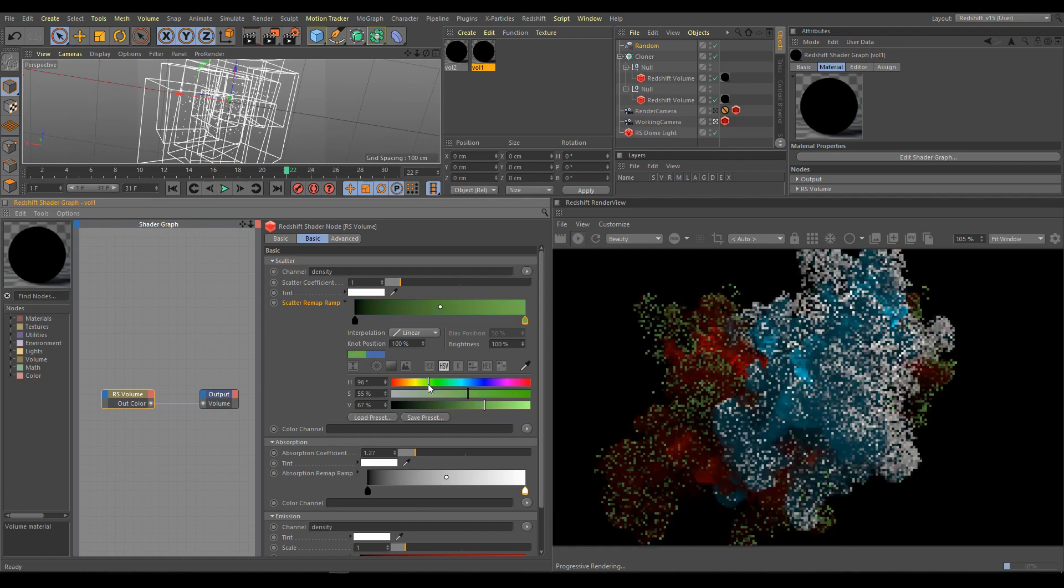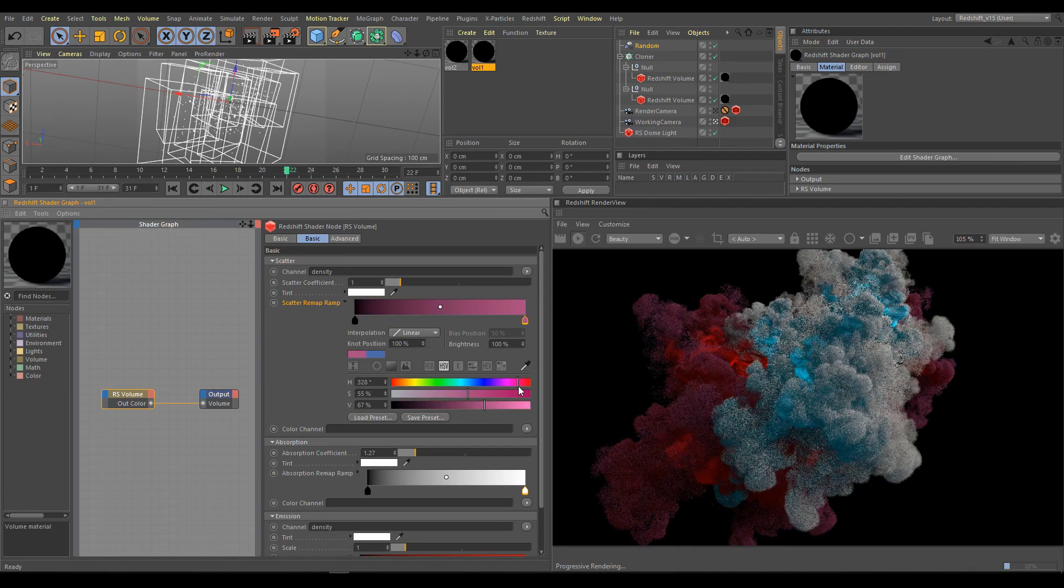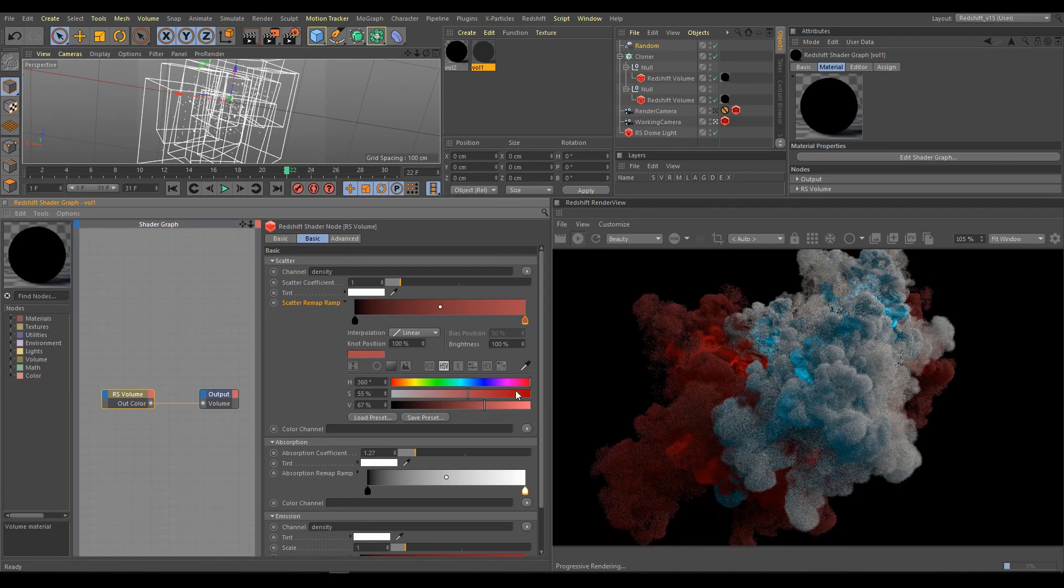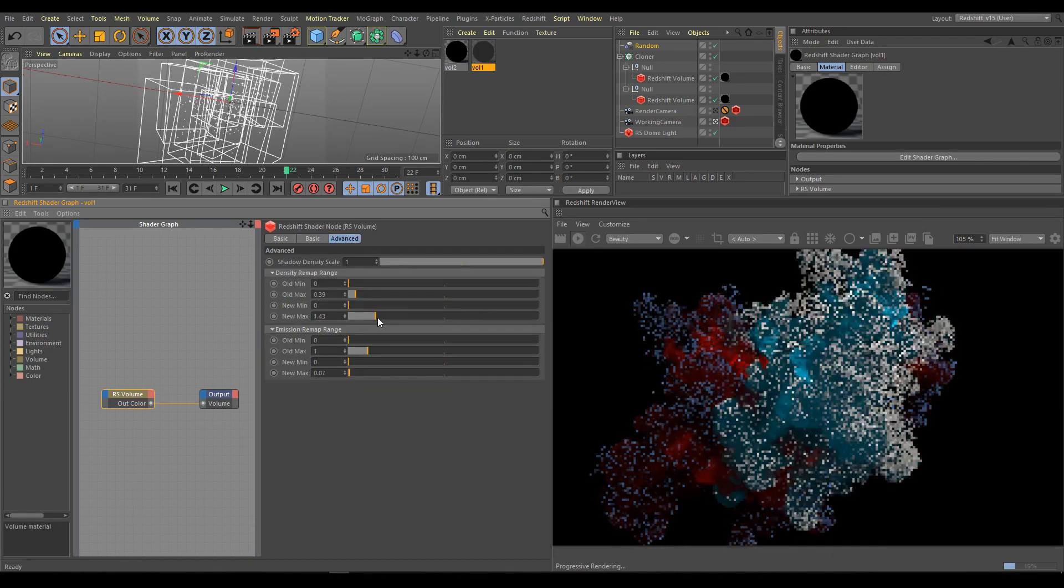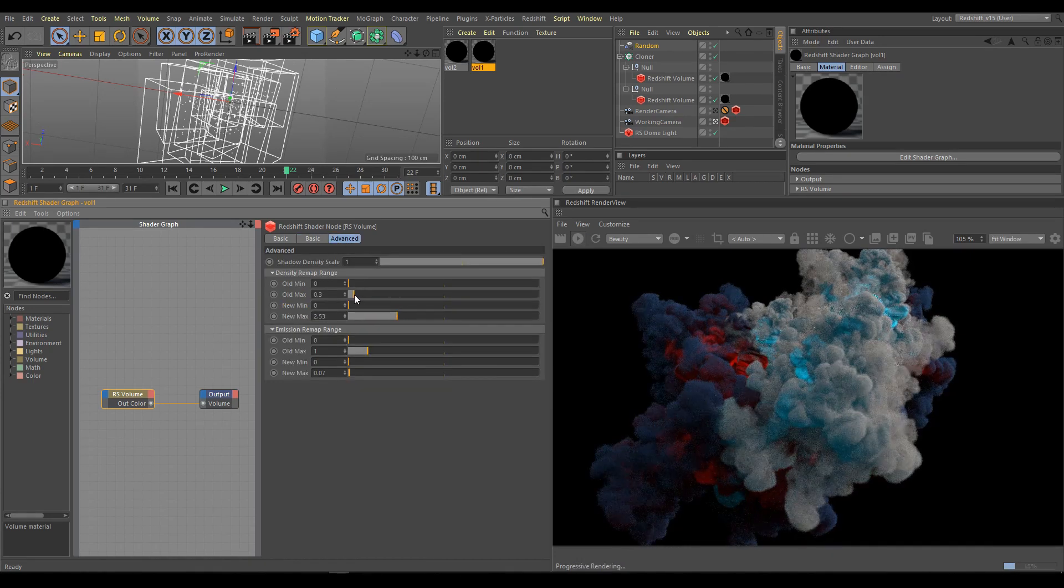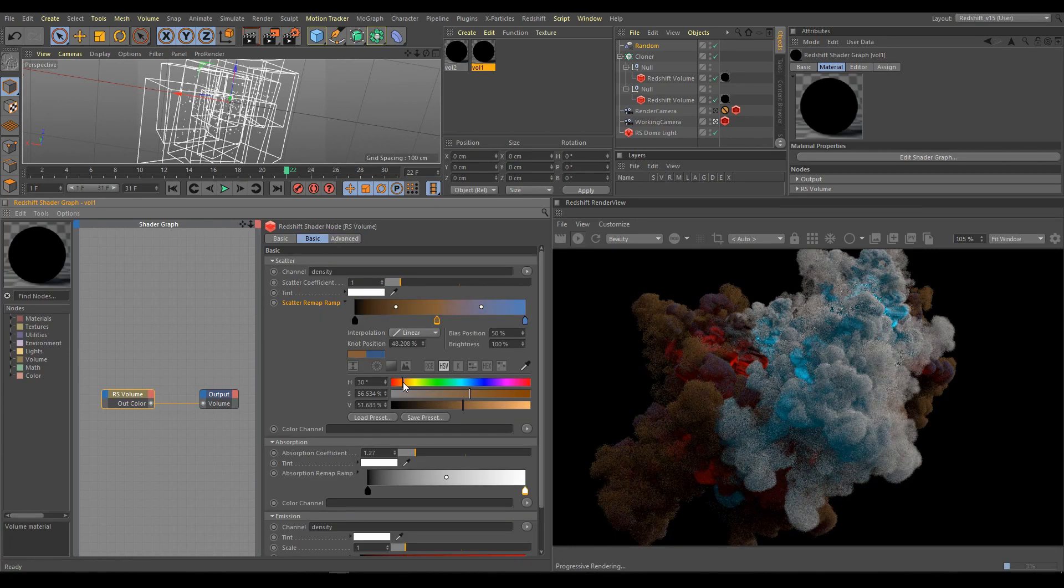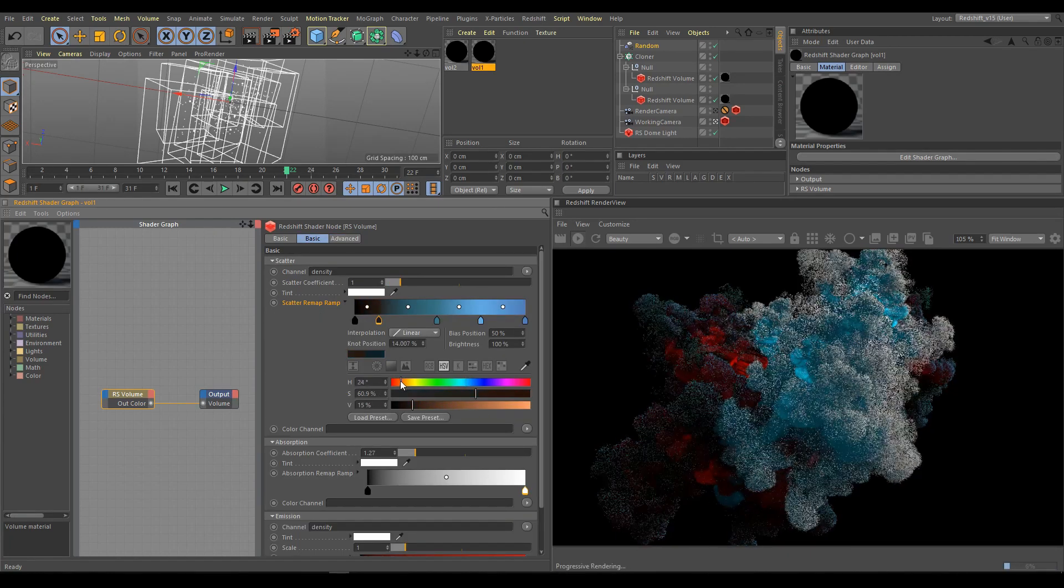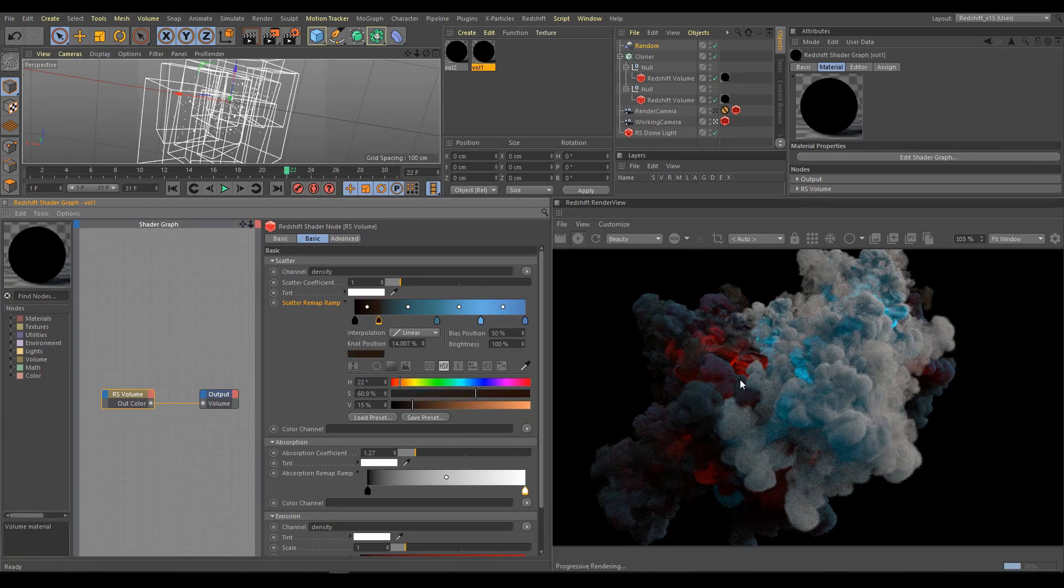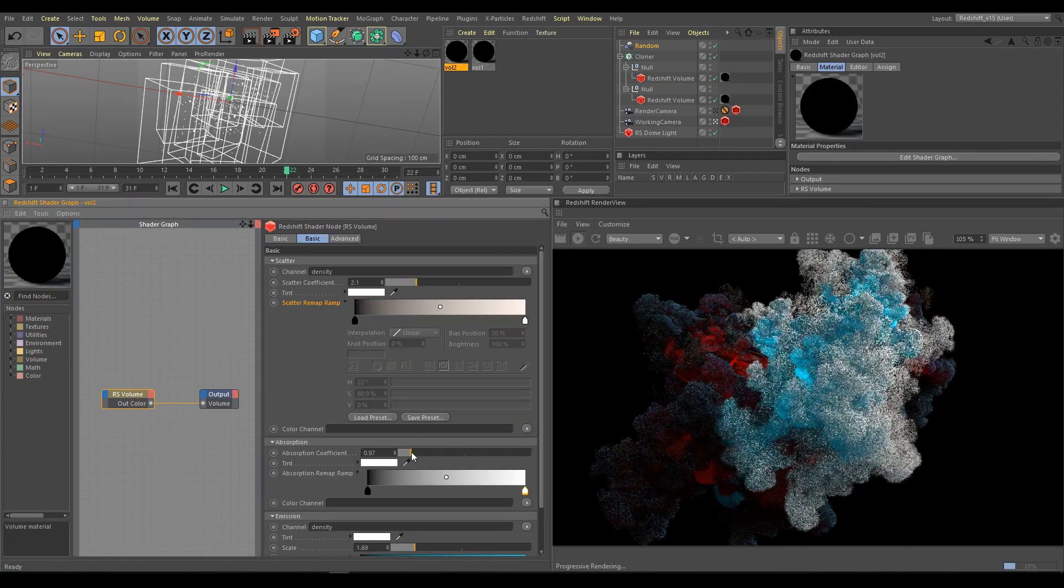If you are intermediate level user and already understand how those tools work, you will have a lot of fun and in a few hours you can create interesting looking scenes.